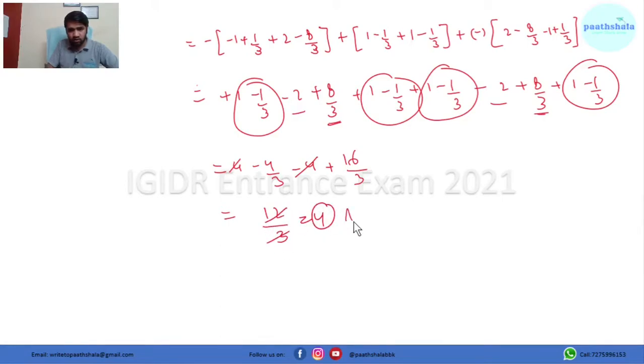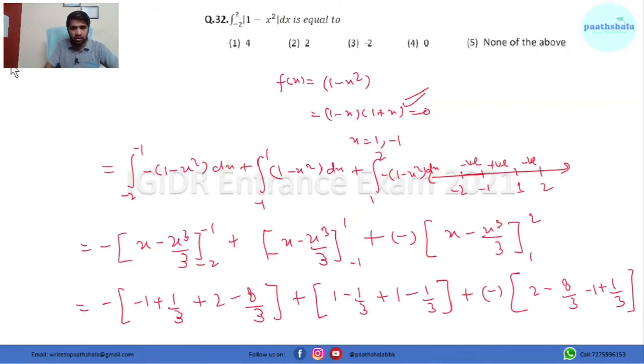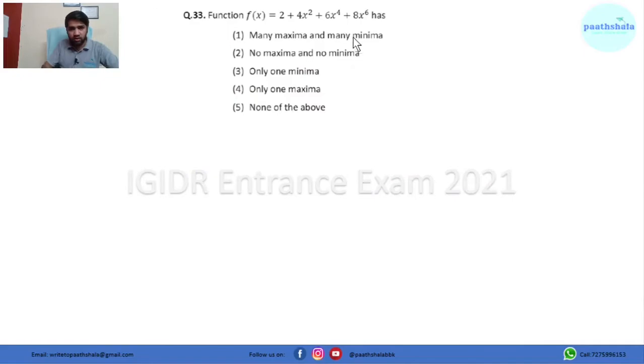So the answer is 4. Going by the choices, option 1 is the right answer. Now let's move to the next question.